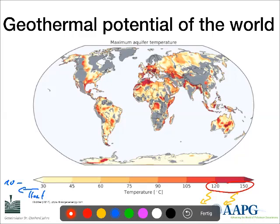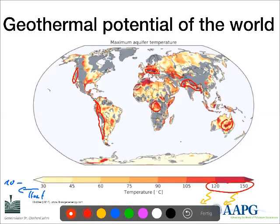The very hot areas are often related to mountain ranges such as the Himalayas. We find them in the Alps, in the Andes, and at the Pacific margin of North America. But also in stable continental situations — the center of the Australian craton or the center of Africa — we find very high temperatures which we can use easily for energy production, in particular for power production.